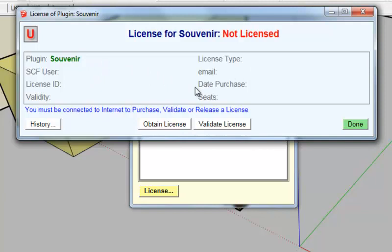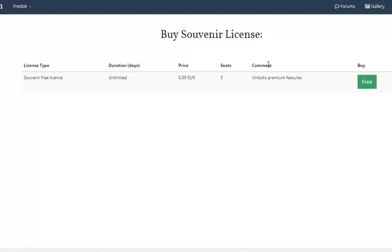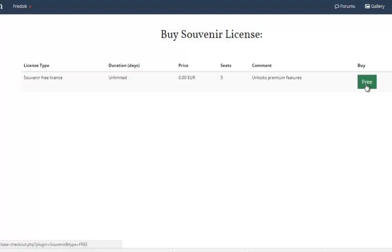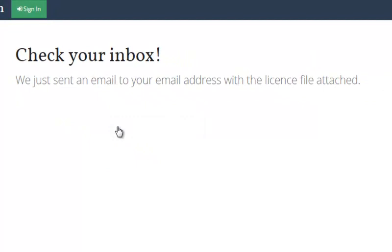I need to click on the button license. I get a dialog box managing the license for Souvenir. So at this stage it is empty because Souvenir is not licensed. So to obtain a license I click on this button obtain license. I go to the purchase page of Souvenir on SketchUcation. You may have, depending on what you have done, you may have to login to SketchUcation before you get to this page. All you have to do is to click on the free button as the license is free, enter your email address and click get license. So you will receive an email from SketchUcation with the purchased license file.